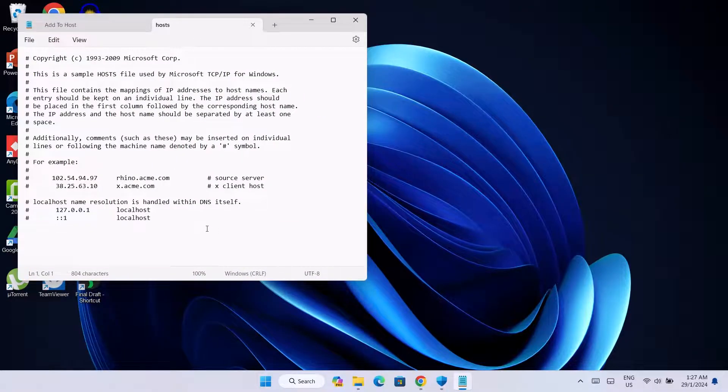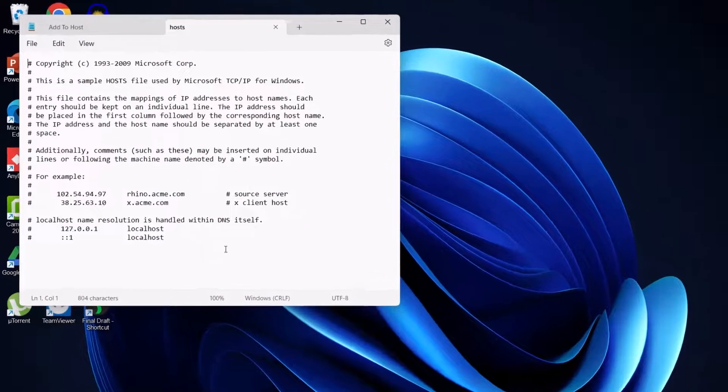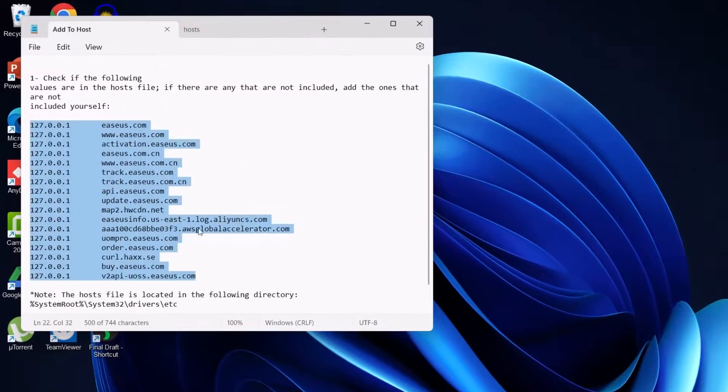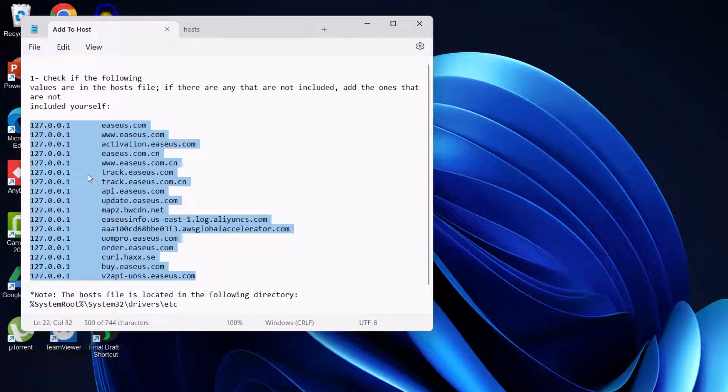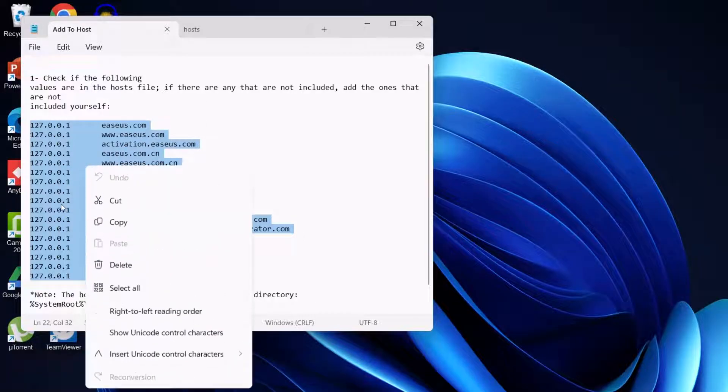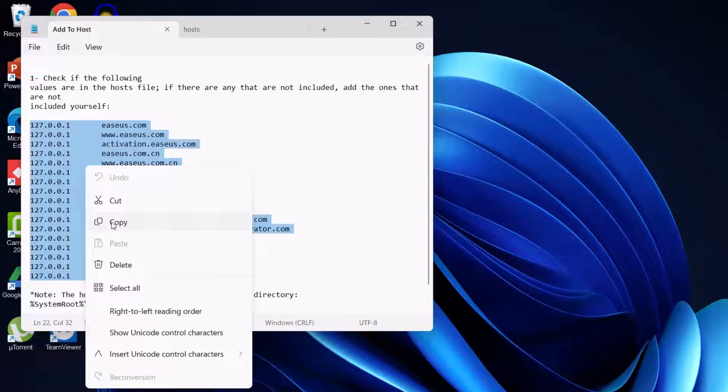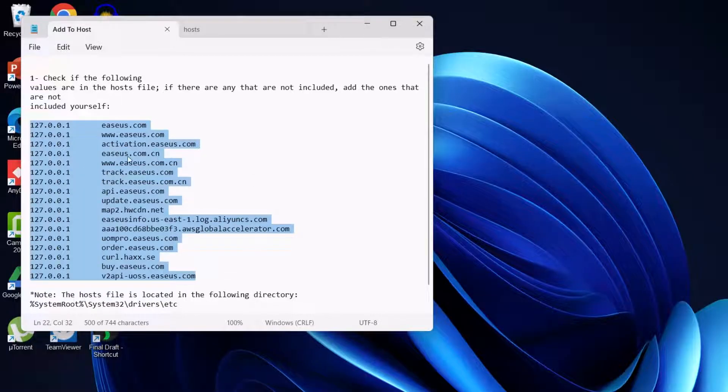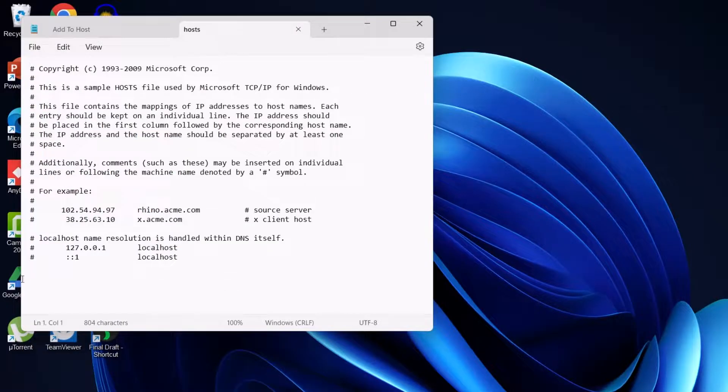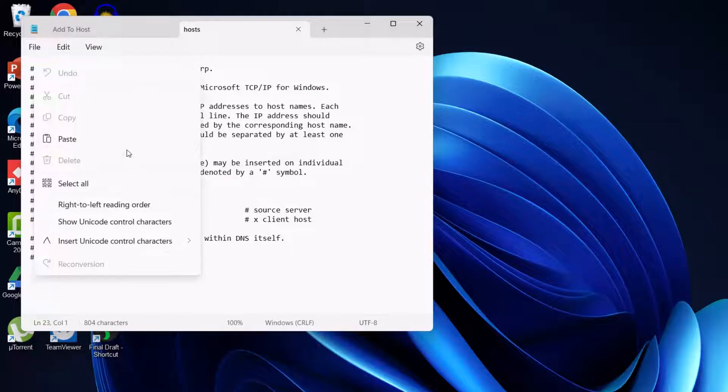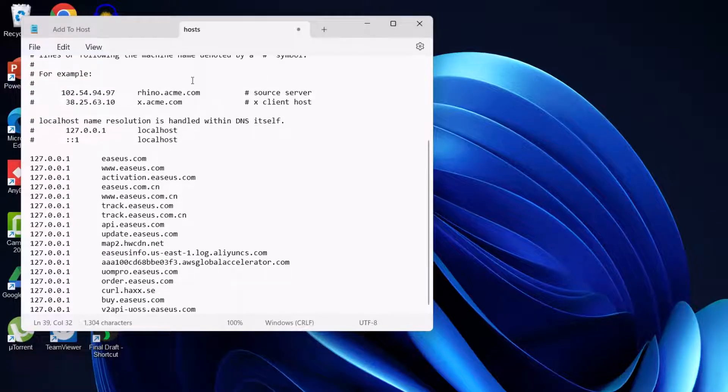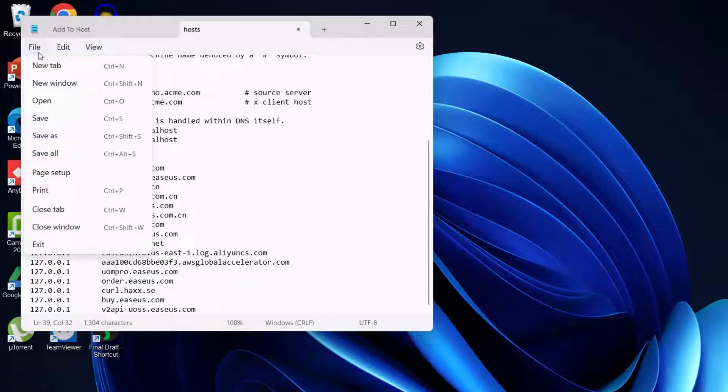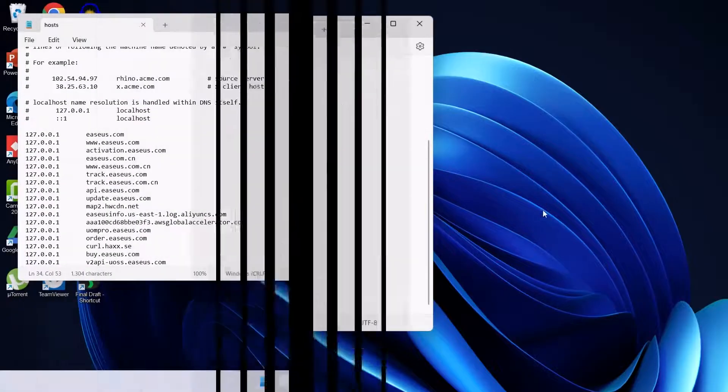Here we have the hosts file. So I'm going to go ahead to the particular line we're going to add to the hosts file. You're just going to go ahead and copy it. Now we're going to go to the hosts file, go right down here and paste it. After doing that, you just go up here, click on File and click on Save.